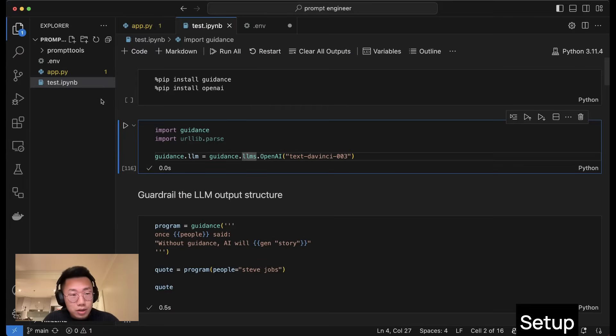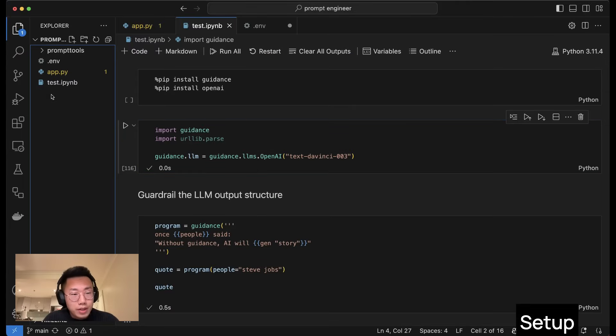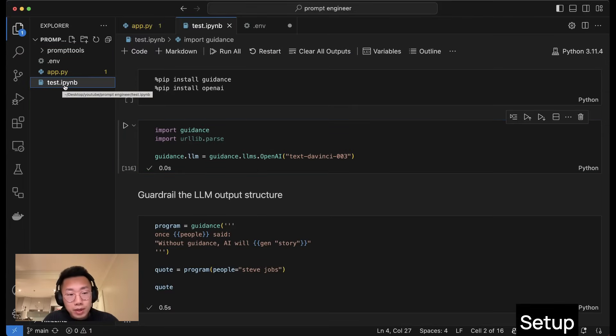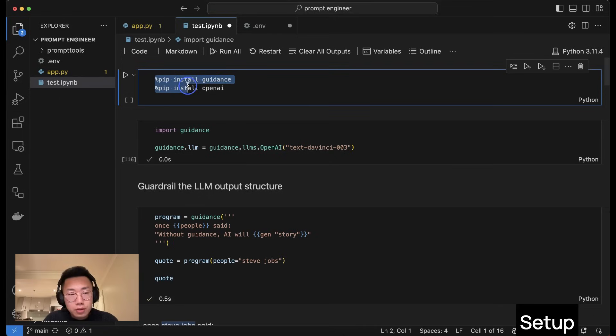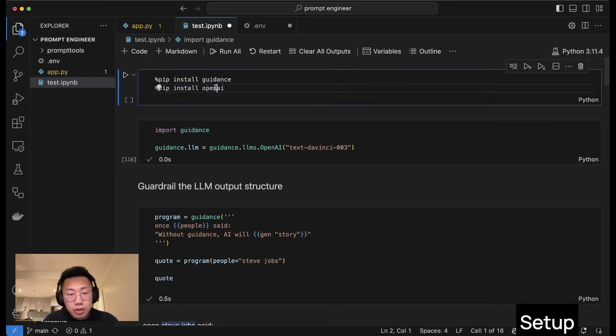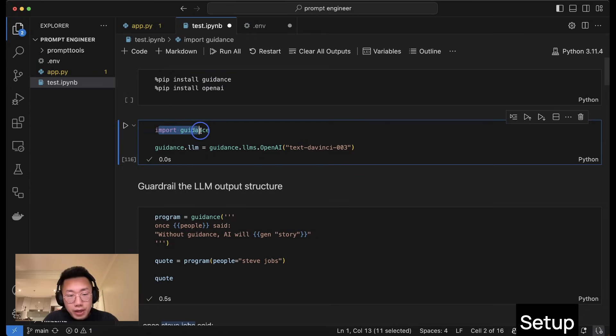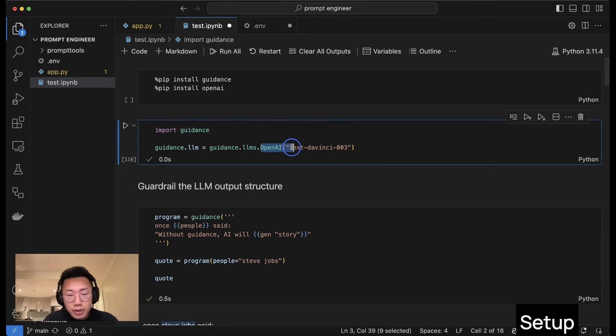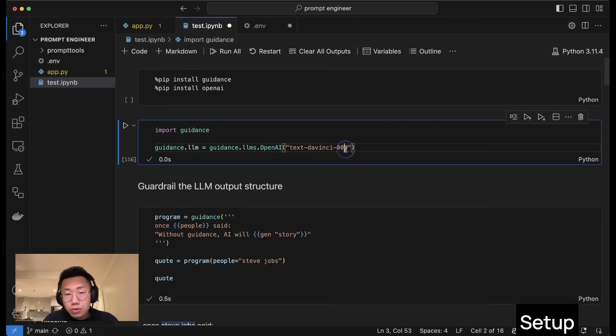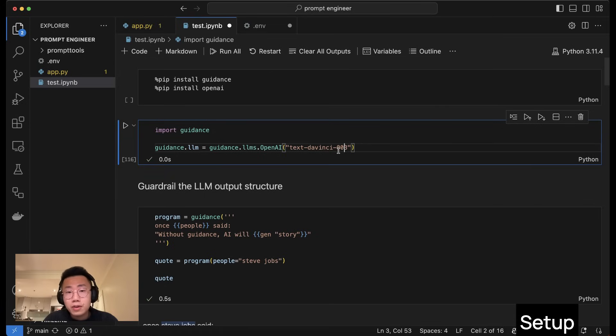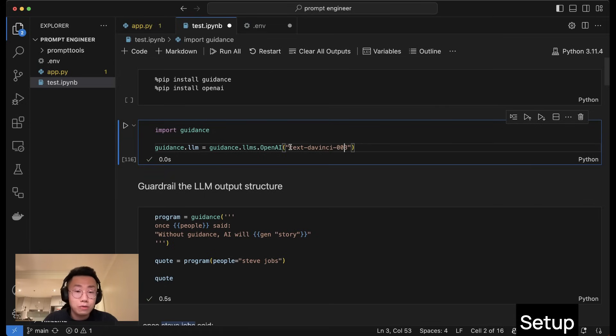To get started, you can open Visual Studio code and create a Jupyter notebook with .ipynb. First, we will install the guidance and OpenAI package, import guidance, and then do guidance.llm with OpenAI text DaVinci. You can also use GPT 3.5, GPT 4, or even open source model like LLaMA as well, but they do have specific syntax you need to follow.